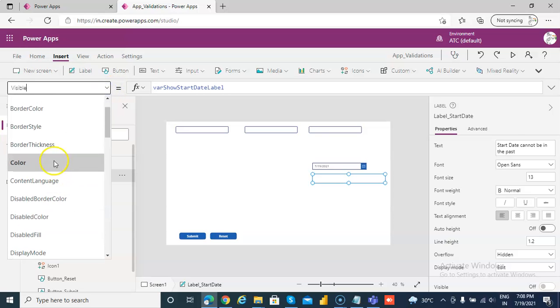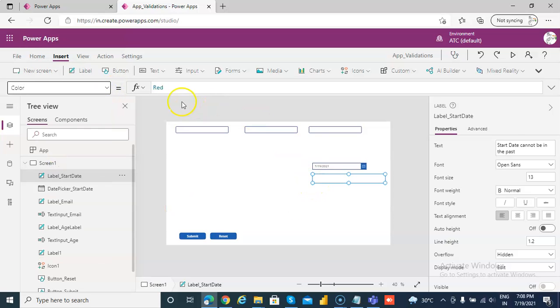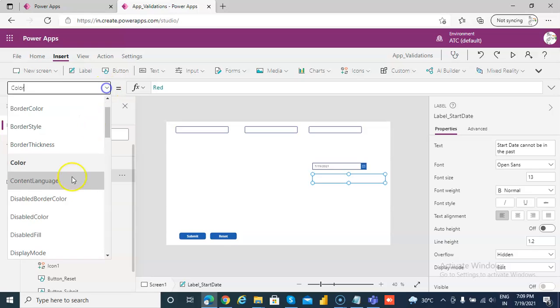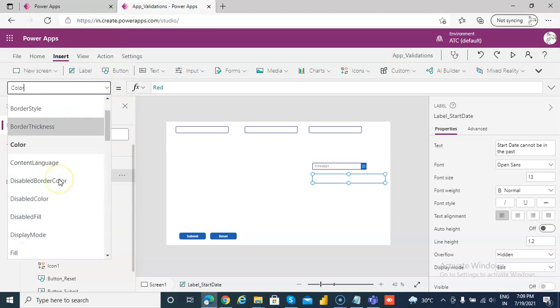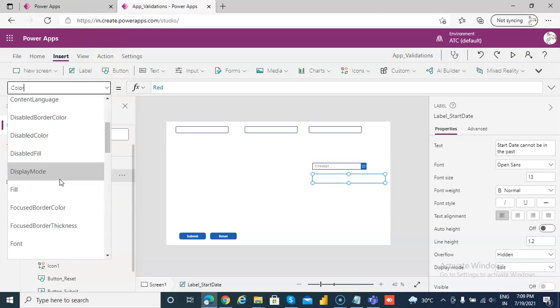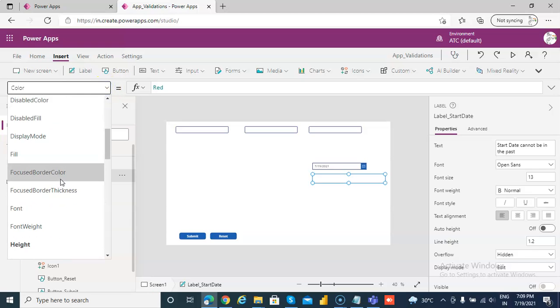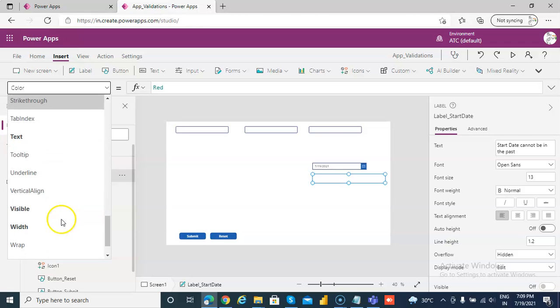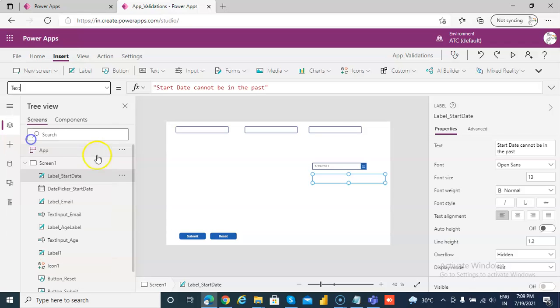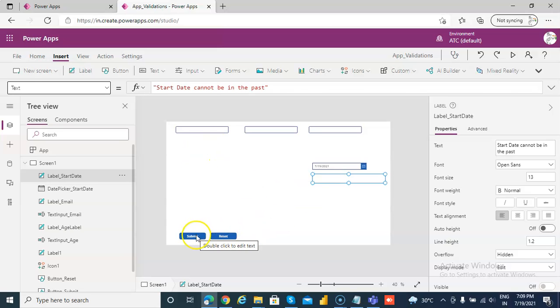This label has the text color as red. Once again, the color is red, then the text is start date cannot be in the past. So you cannot choose a past date, if you try to submit you cannot submit it.